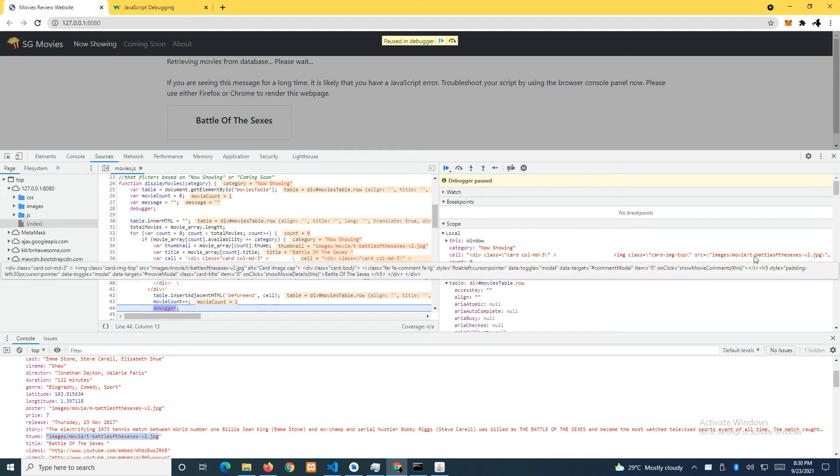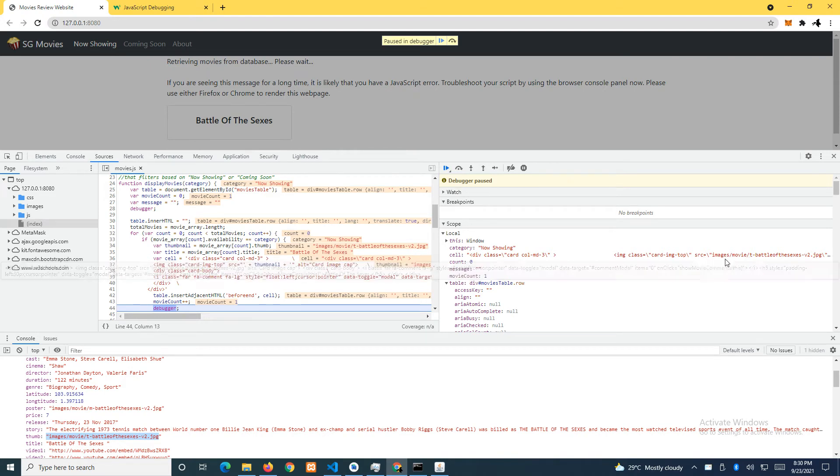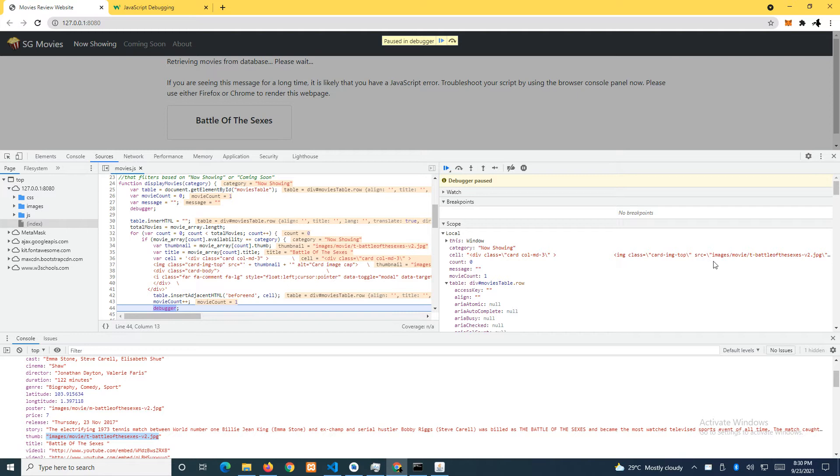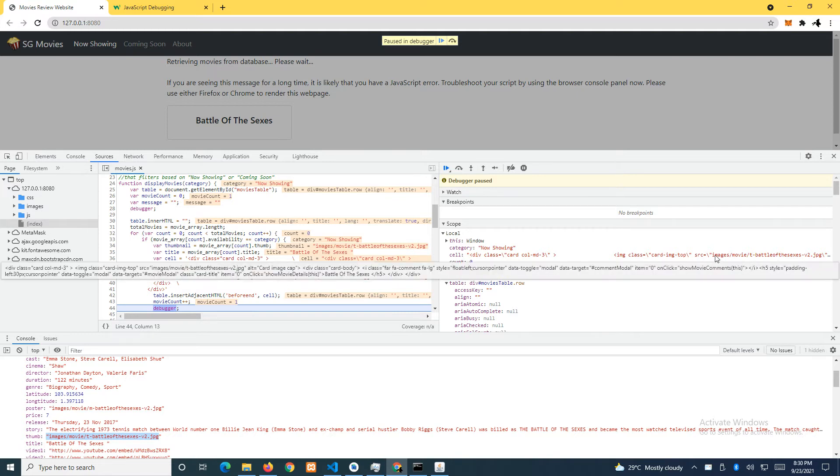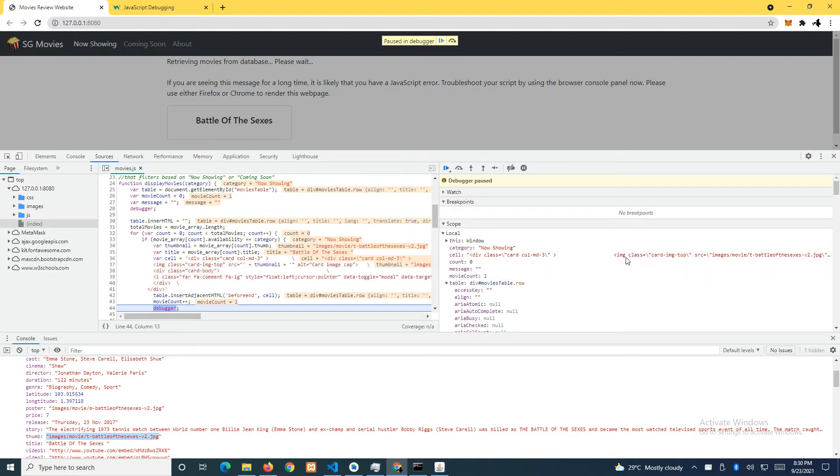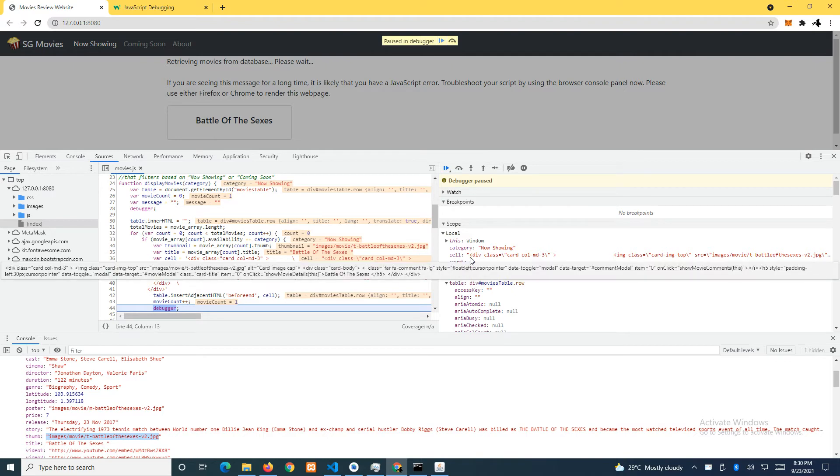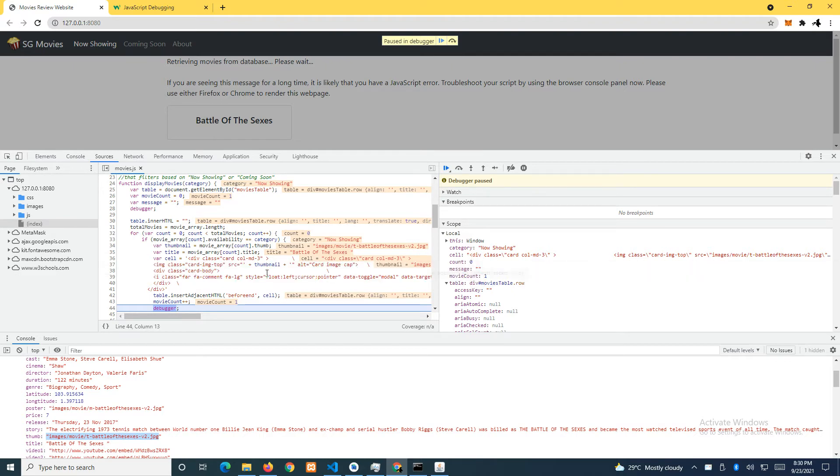You can see when I mouse over, you can see this entire string here. Cell has this very long string value, then okay, it's very long, including the font awesome.